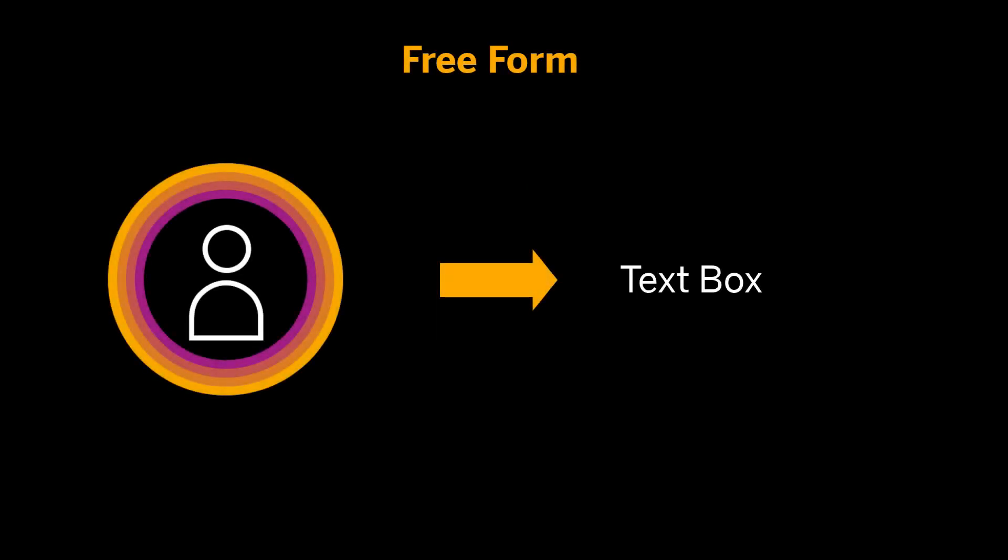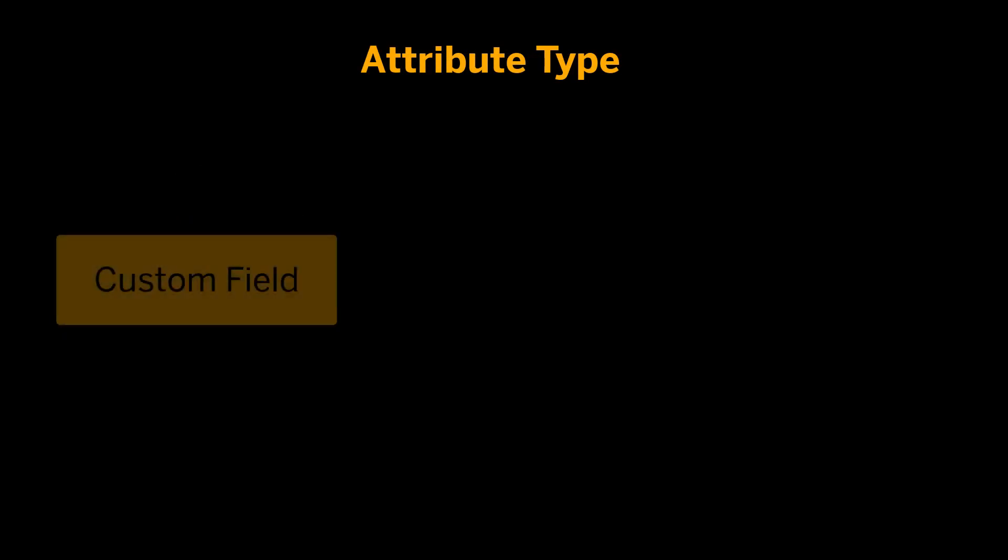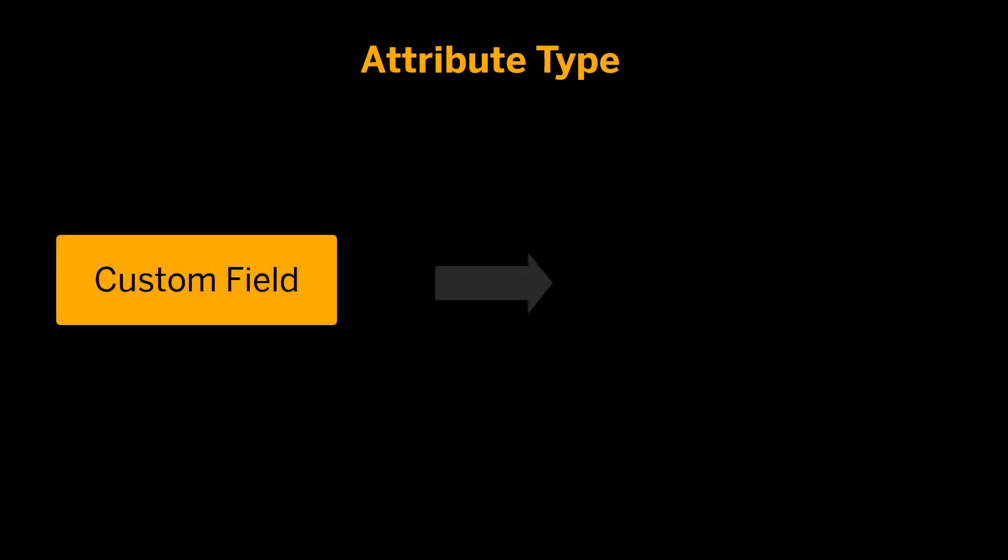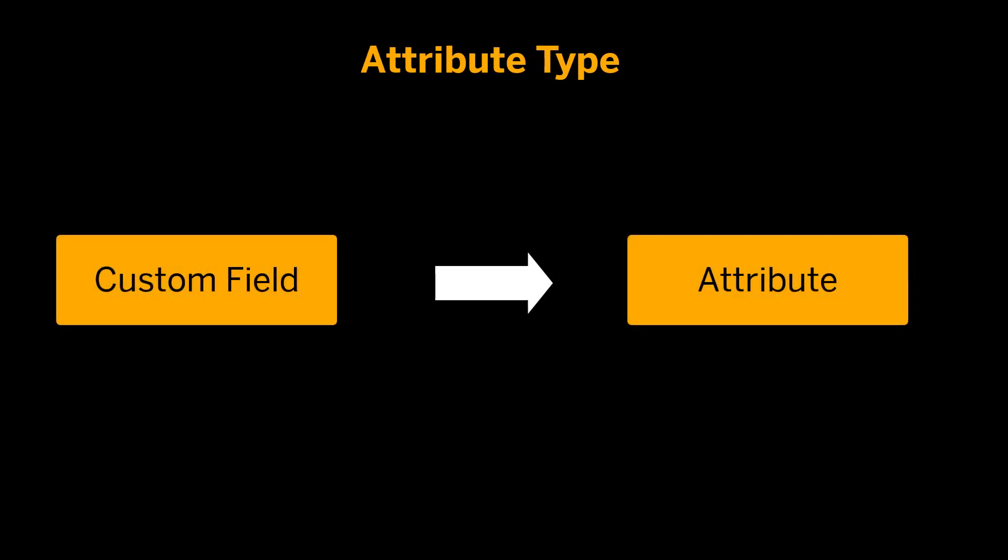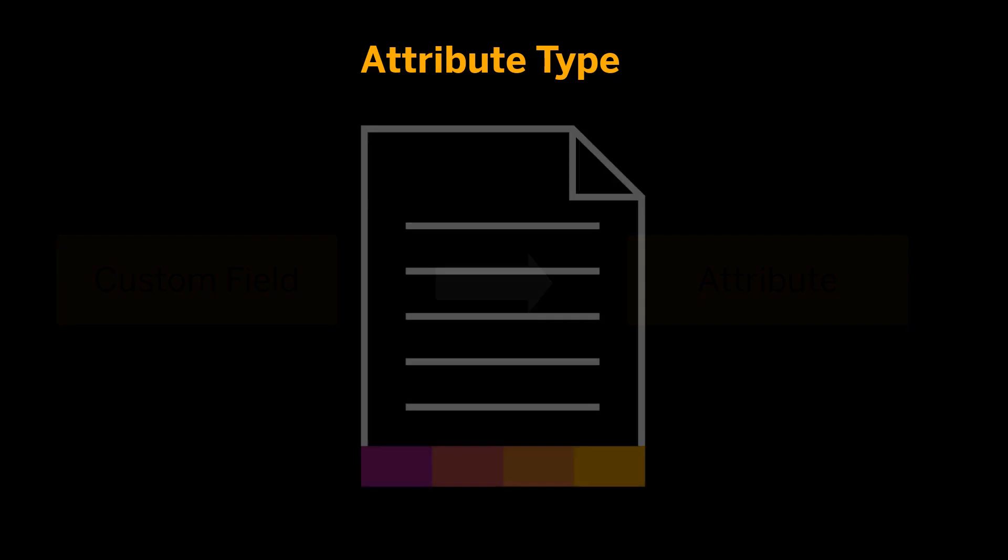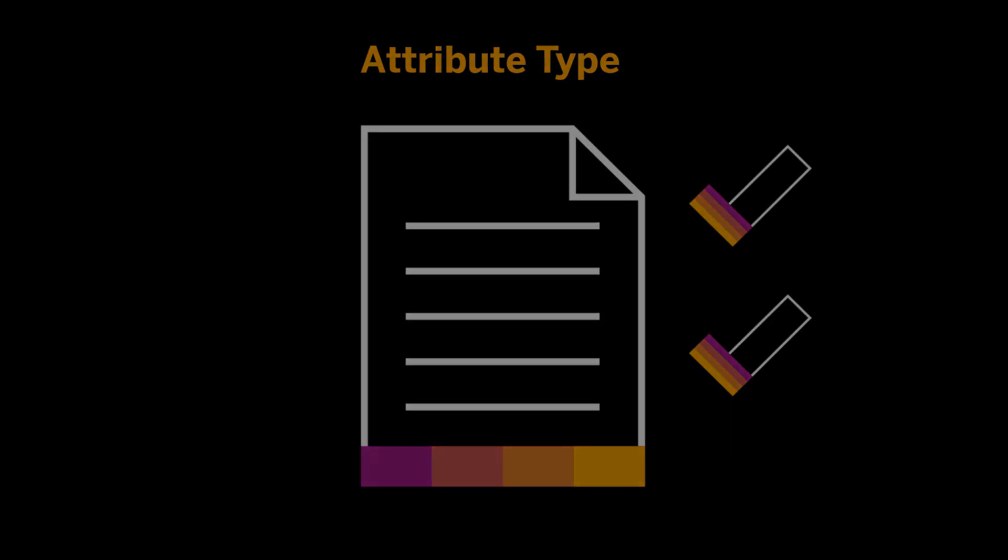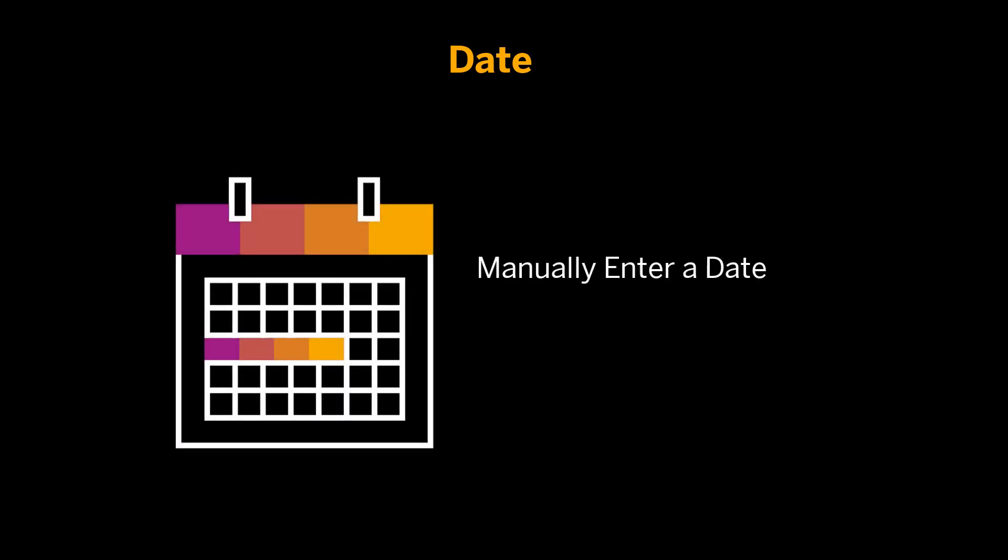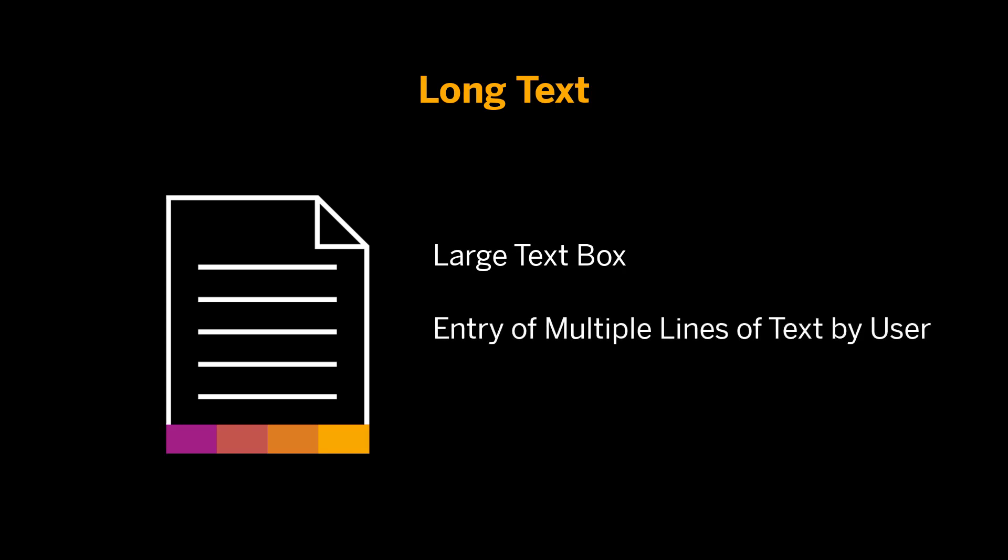Free form appears in the quote as a text box in which the user can input a value. There are no restrictions on what the user can enter. Attribute type connects the custom field to an attribute. The attribute values appear in the quote as selectable options for a user. The date type allows a user to either manually enter a date or choose a date by clicking the calendar icon. Long text appears in the quote as a large text box in which a user can enter multiple lines of text. There are no restrictions on what the user can enter.